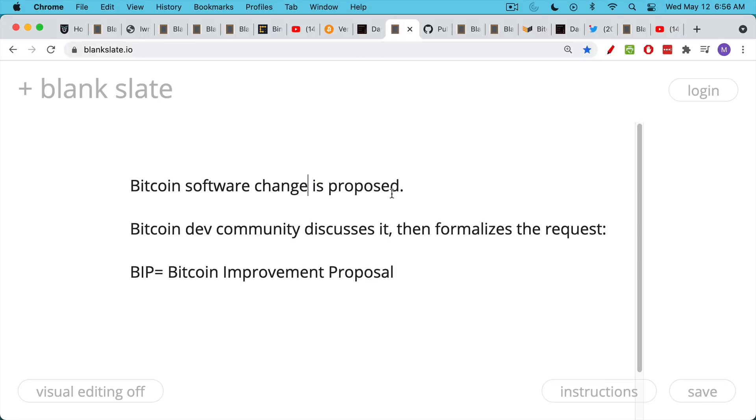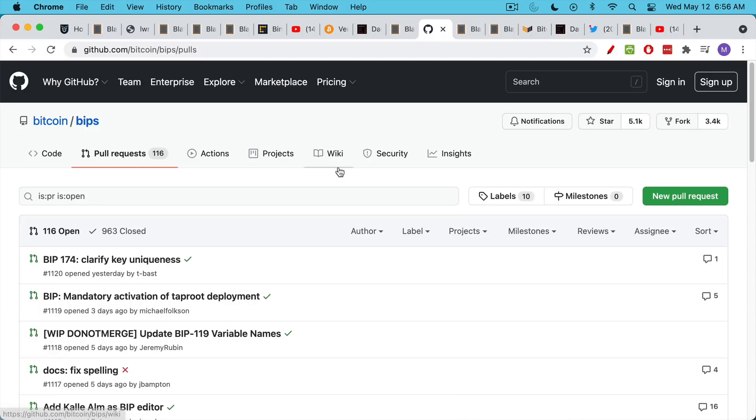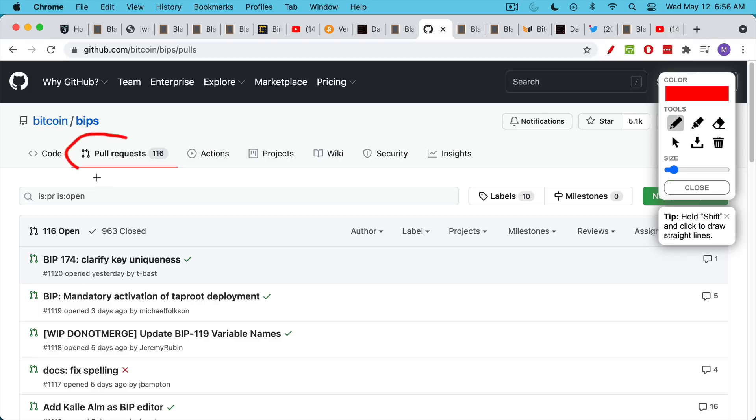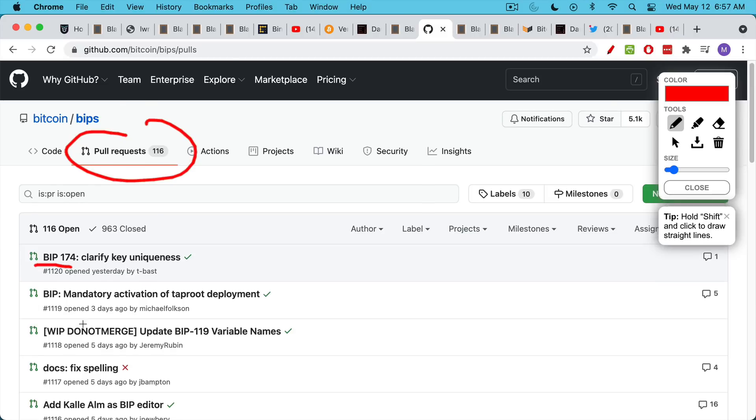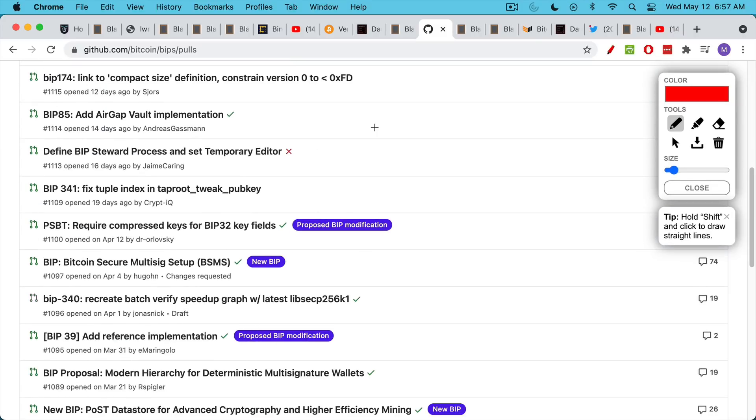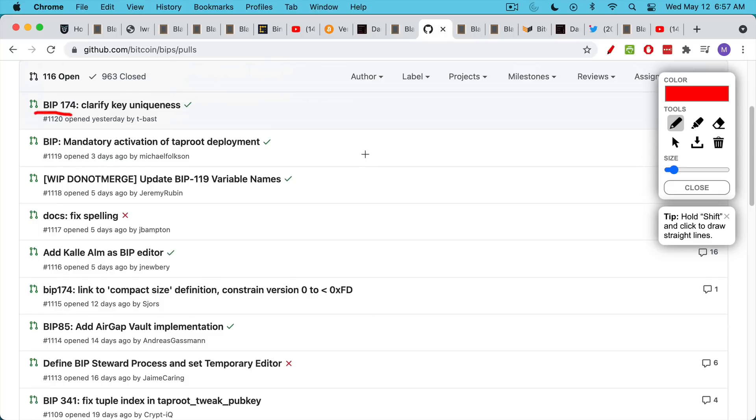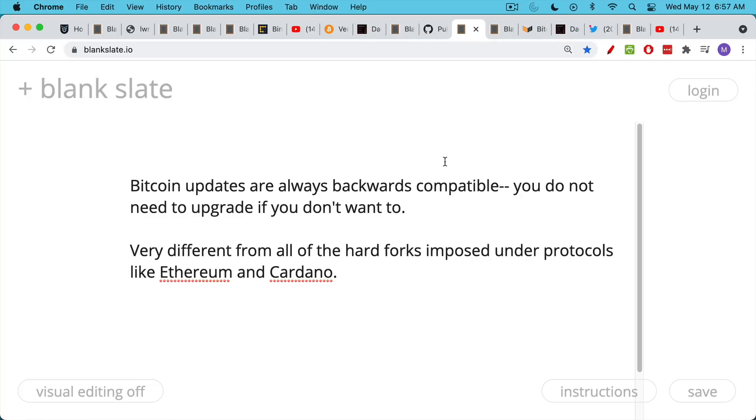Now, as we said, when a change to the Bitcoin Core software is proposed, there's a lot of discussion in the Bitcoin dev community. And then once it reaches a certain level of discussion, the change to the software is formalized in the form of what's called a BIP, or a BIP, Bitcoin Improvement Proposal. If you go to the GitHub page for Bitcoin Core, you can see all the pull requests right here. And then you can also see the state of various Bitcoin Improvement Proposals, various BIPs, and you can scroll through. And if you're much more tech literate than I am, you will understand this stuff better. As I said,